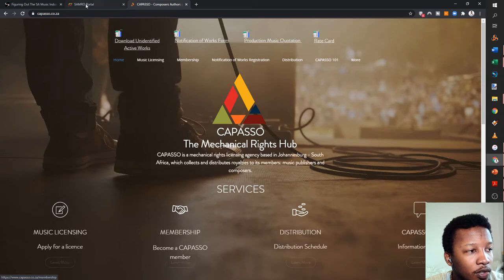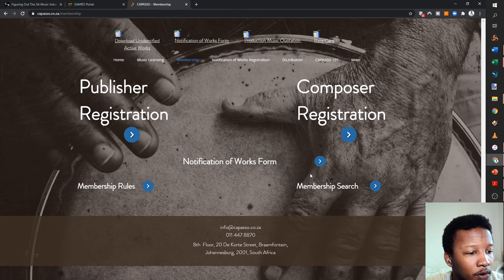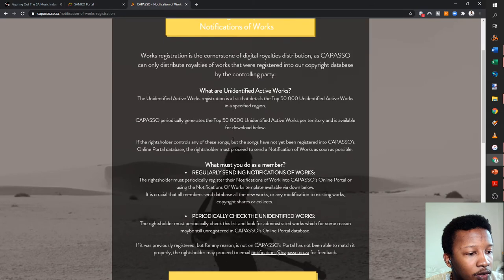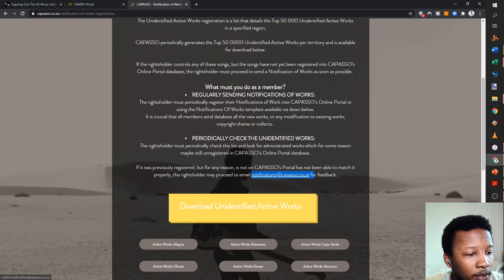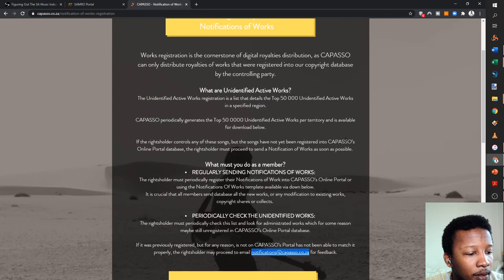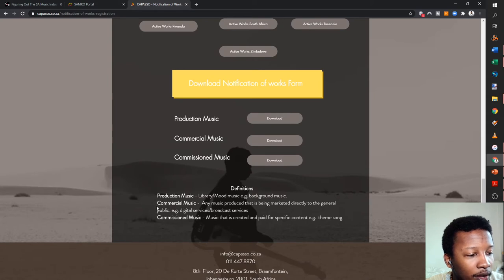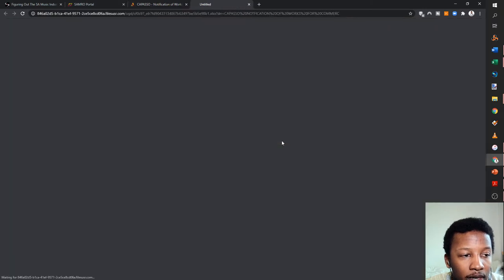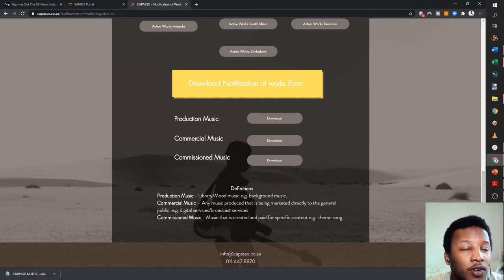Any music produced that is being marketed directly to the public is commercial music in CAPASSO's terms. Note there's a slight difference between what 'commercial music' means on CAPASSO versus SAMRO — they mean different things, so make sure you're on the right track. I'm going to open up the CAPASSO notification of works form and enable editing to fill in the workbook.